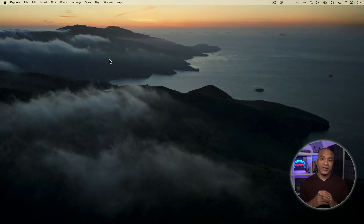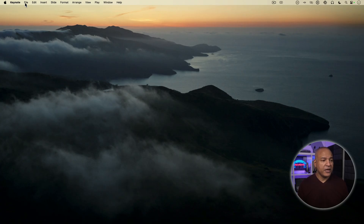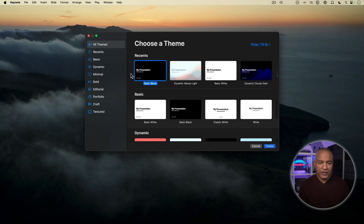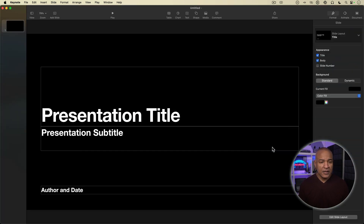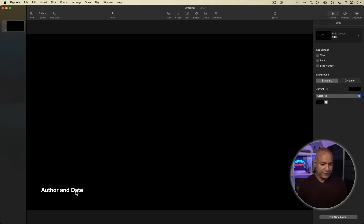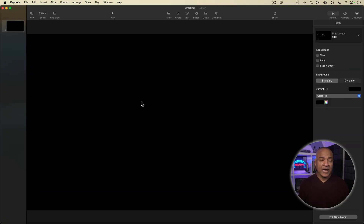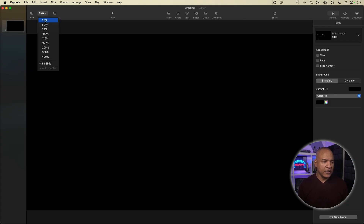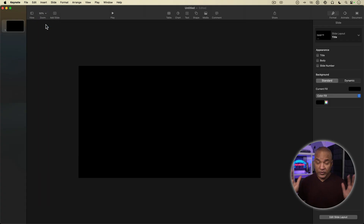To start creating my circle frame talking head video, I'm going to create a new project here in Keynote. I'll go up to Keynote's top menu and select File, New, and I get the theme chooser. I'll stick with the basic black theme, hit Create, and we get our standard template slide. I'll delete this template text and here's my blank slide. I'm going to zoom down to 50% so I can see more of what I'm doing.